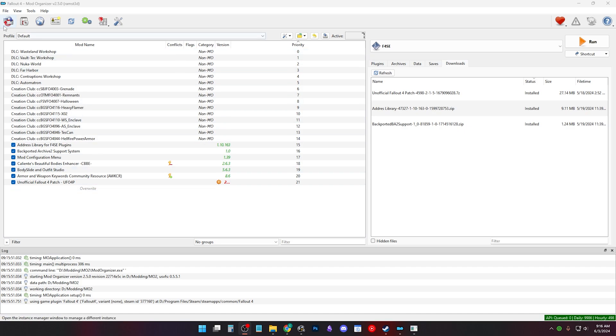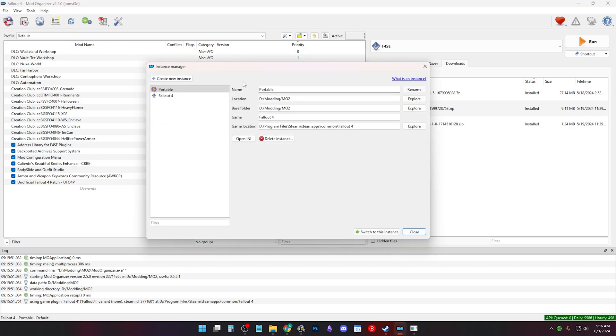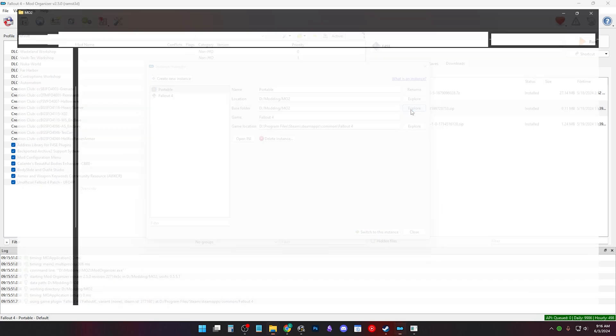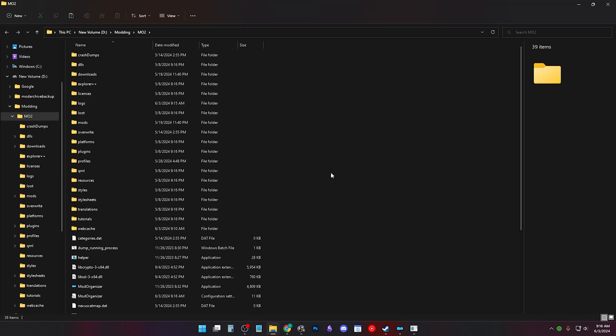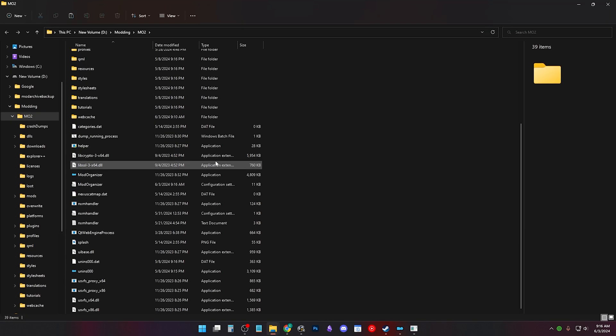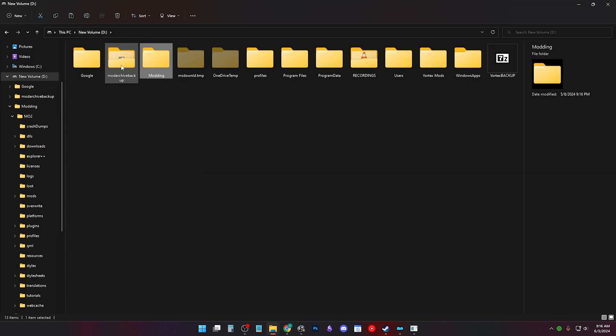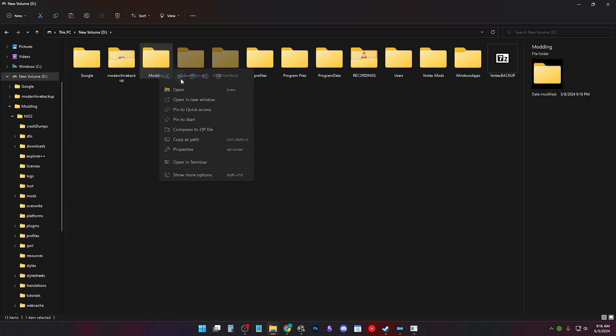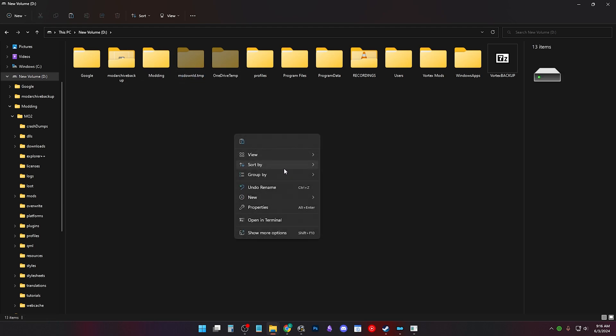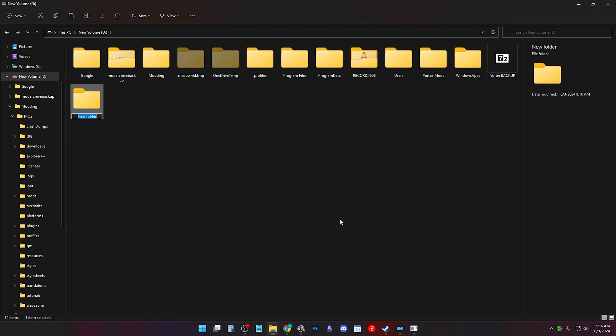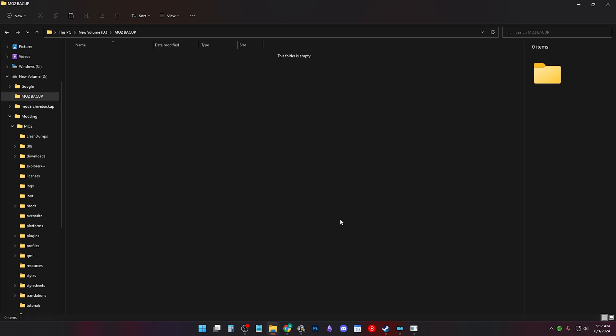In Mod Organizer 2, go to File, Manage Instances, click the instance you're in, mine is Portable, and click Explore on the Base Folder Path. Click the root folder, the top level folder, right click and copy. Make a new folder, I called it Mo2 Backup, and paste the Mo2 folder in here.